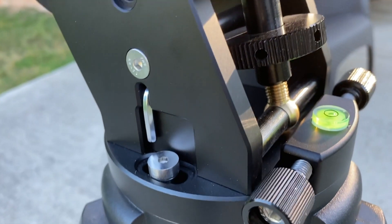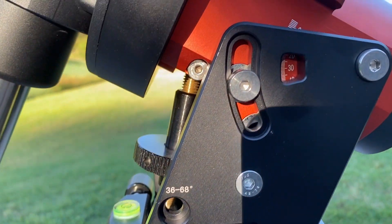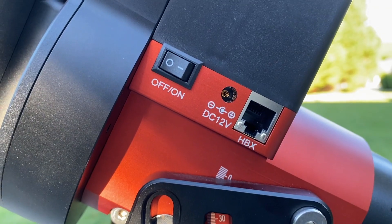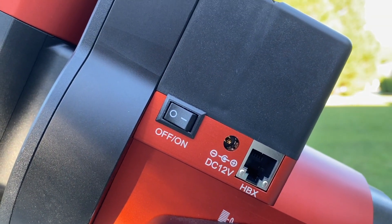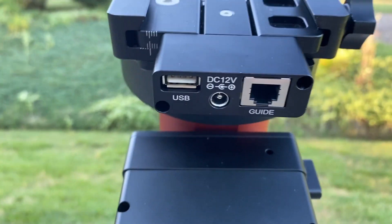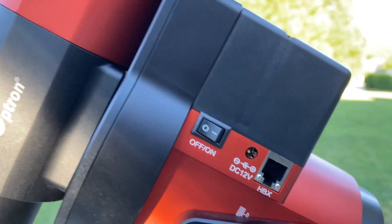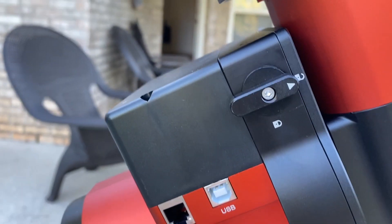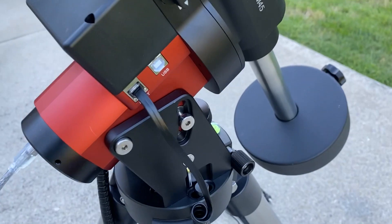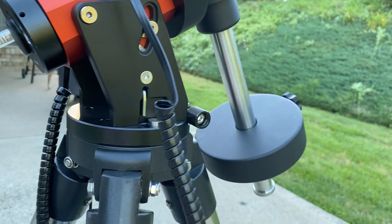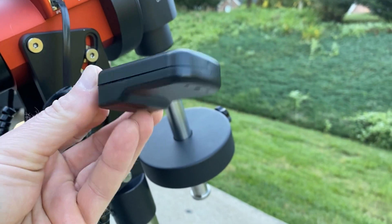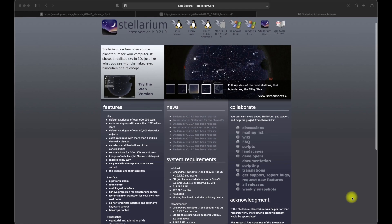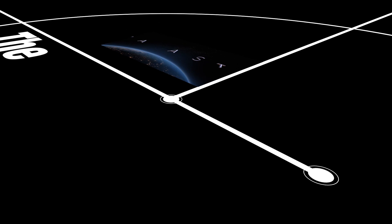Like most mounts, you also have the latitude marking system on the side. On the side is the 12-volt input for the mount, which also delivers the 12-volt to the deck. You have the on-off switch and the HPX input, which is for the hand controller. On the opposite side, you have the iPort for connecting the GPS module and any other iOptron devices. You also have a USB 2.0 port for the computer to connect in order to have mount control.